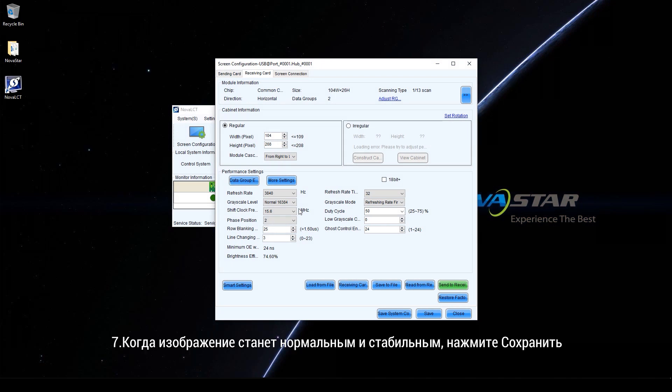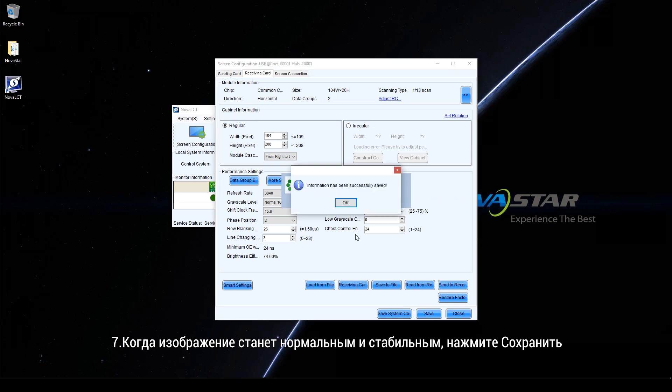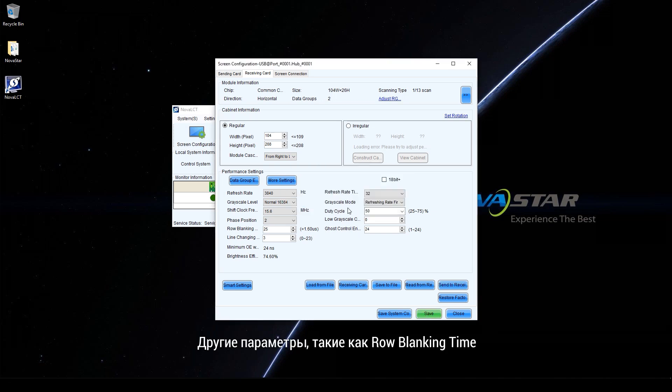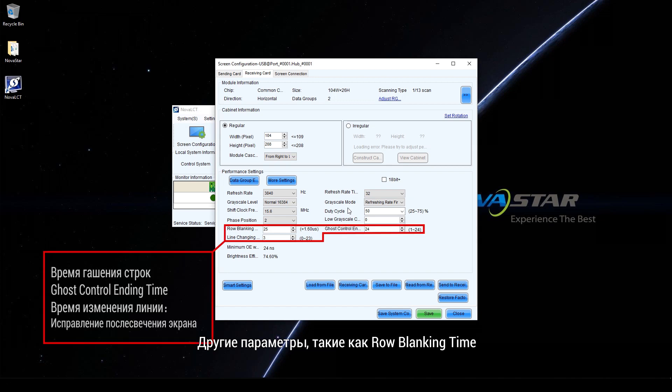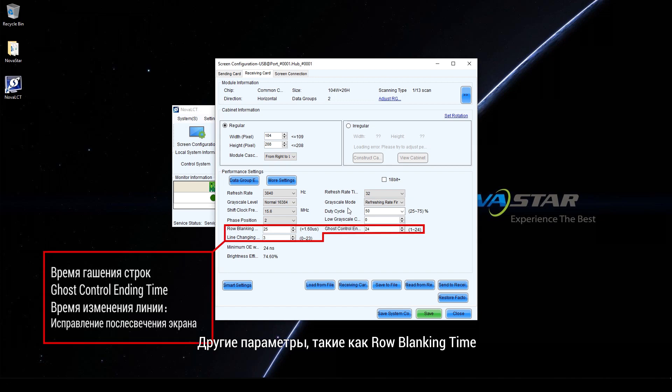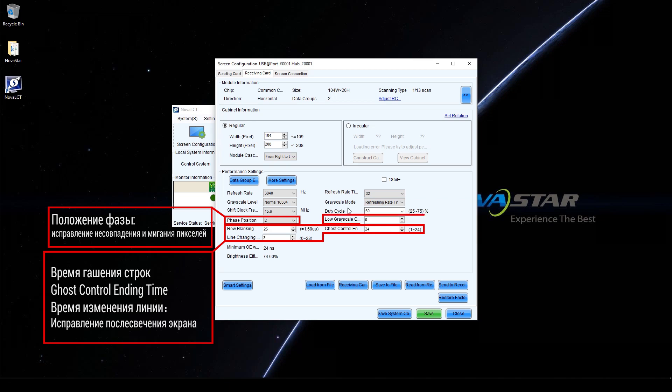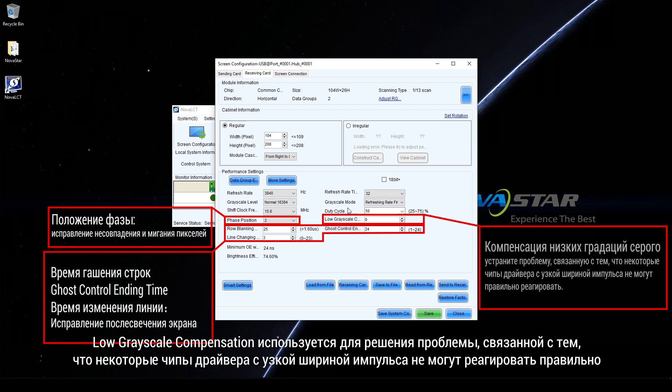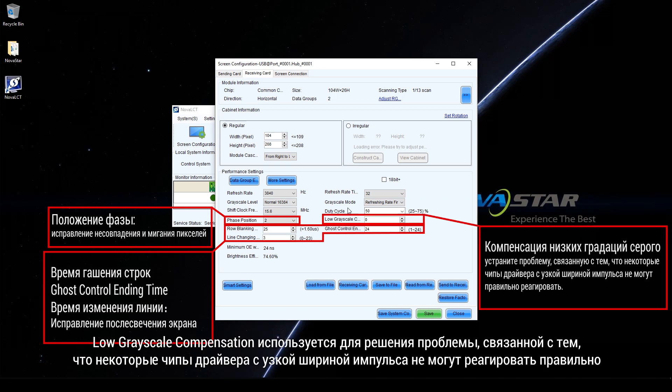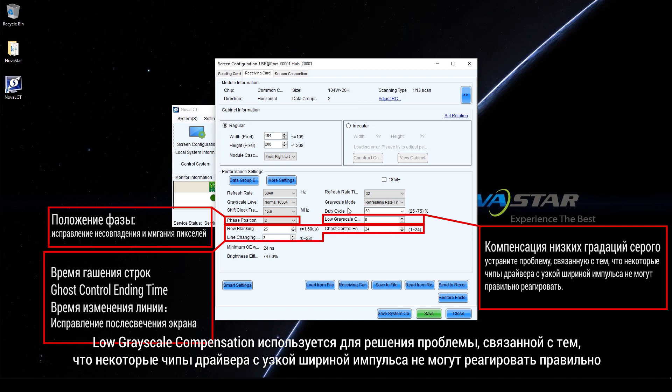When the display is normal and stable, click Save. Other parameters such as row blanking time, ghost control ending time, and line changing time are used to fix screen ghosting. Phase position is used to fix mismatching and flashing pixels. Low gridscale composition is used for fixed problems that some driver chips with narrow pulse cannot respond correctly.